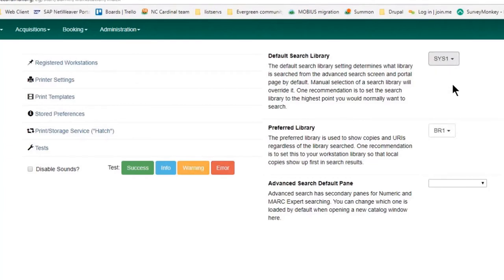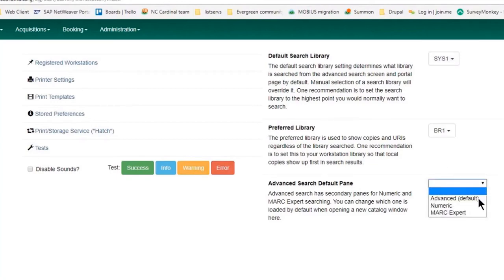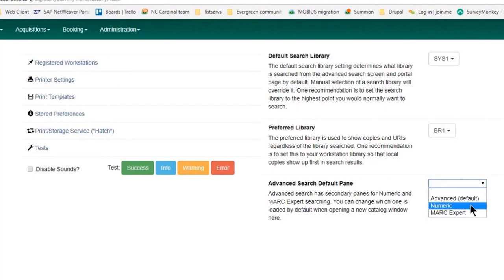I'm just going to use the advanced search screen. You could pick numeric or MARC expert if you wanted to.